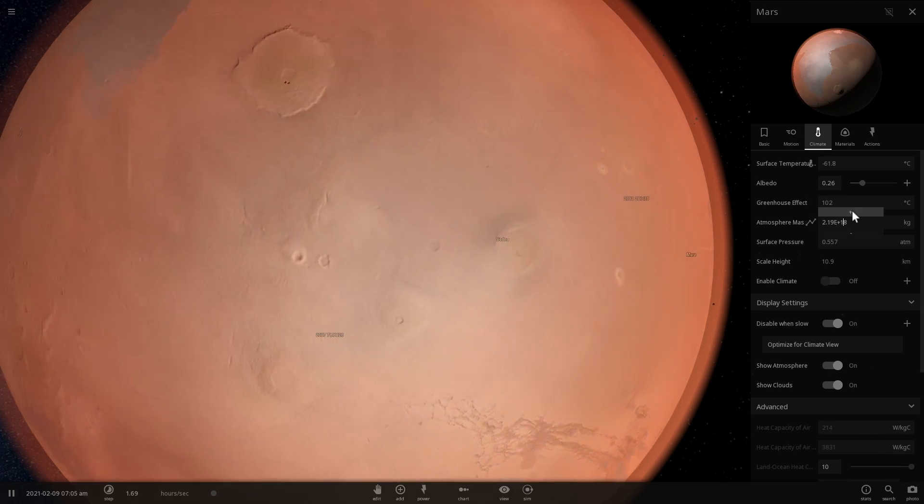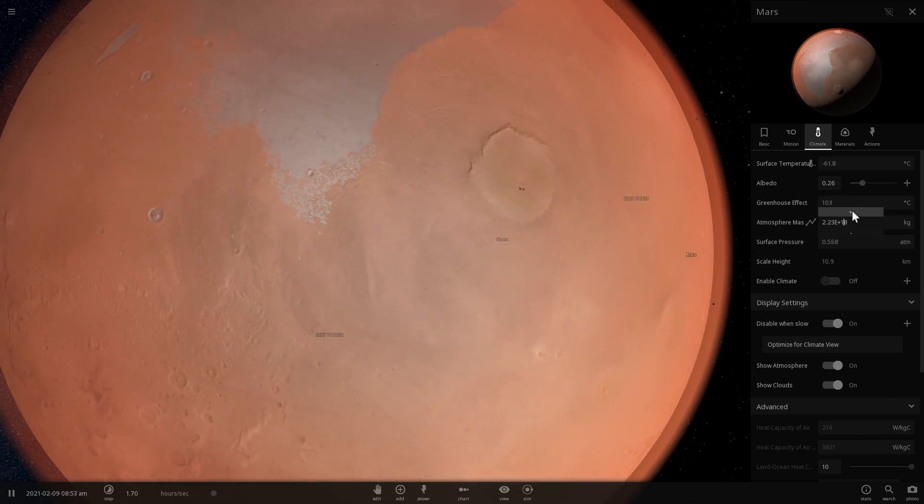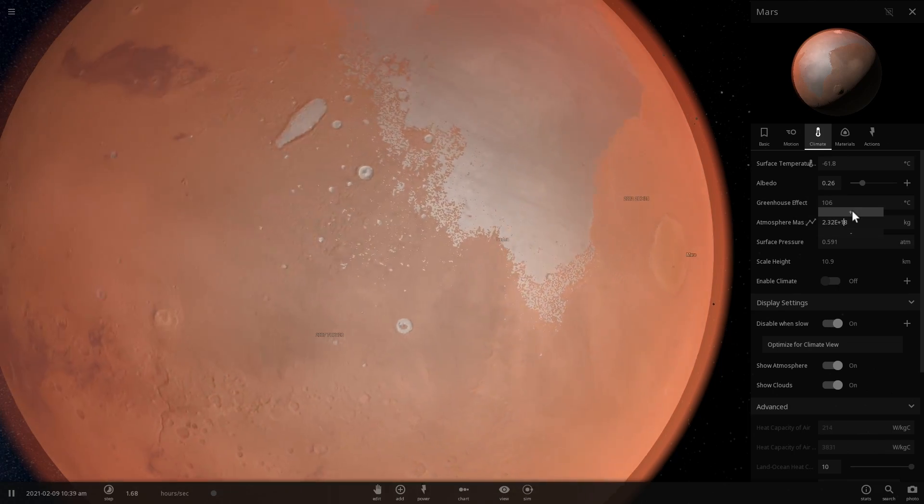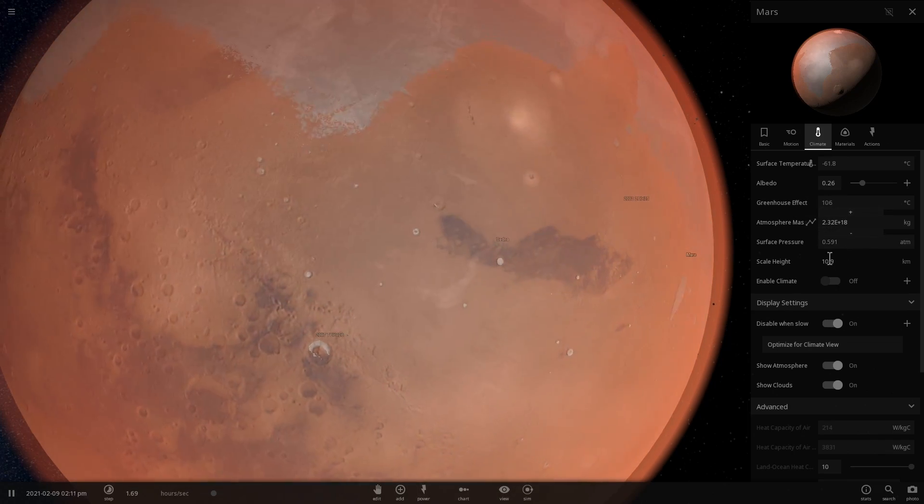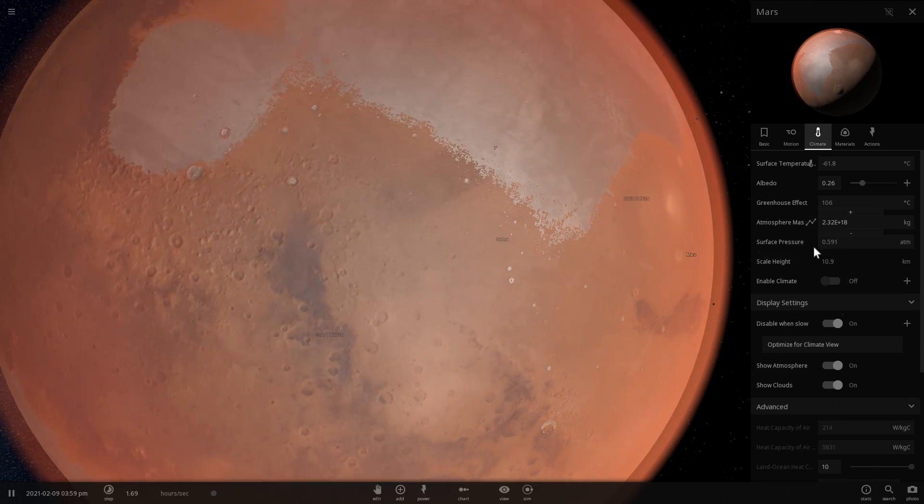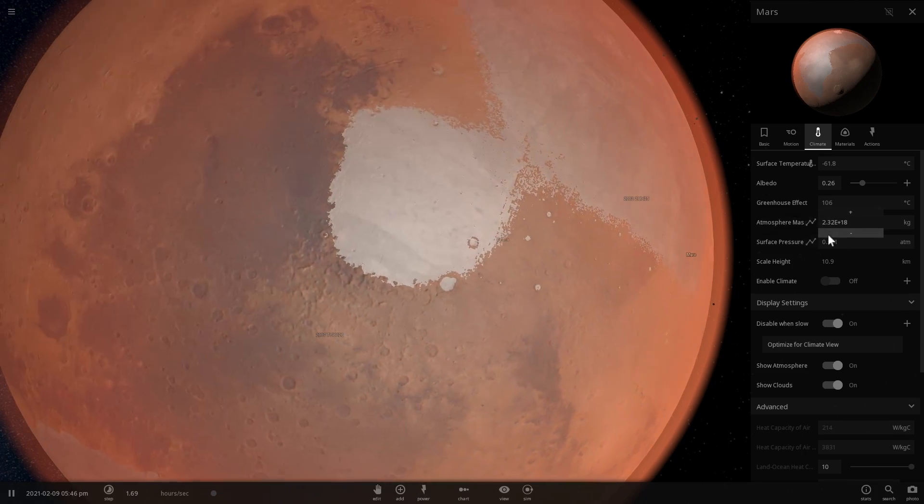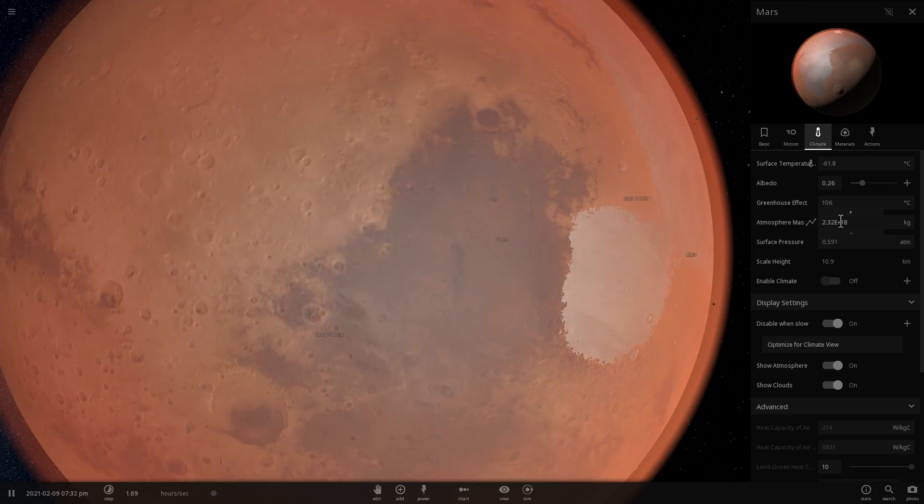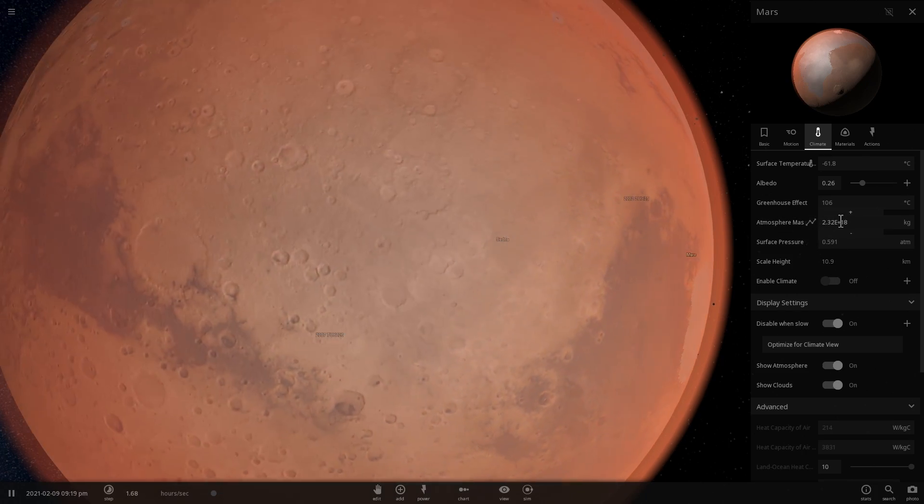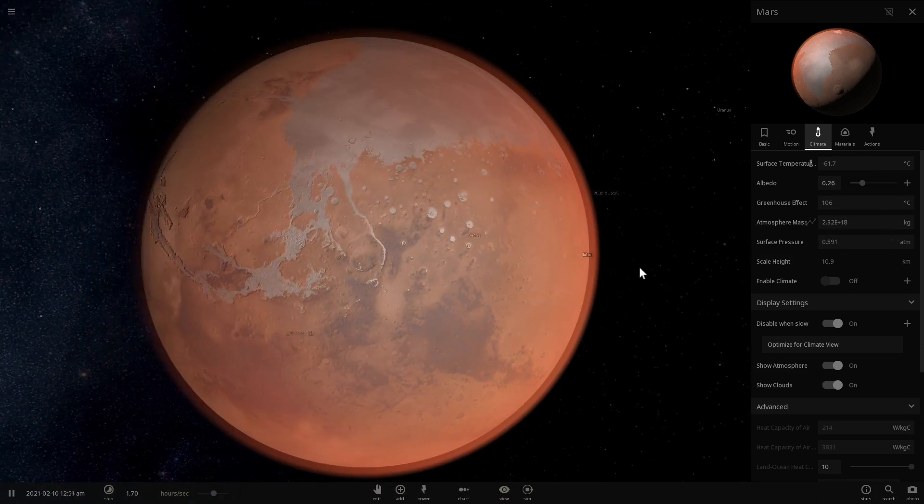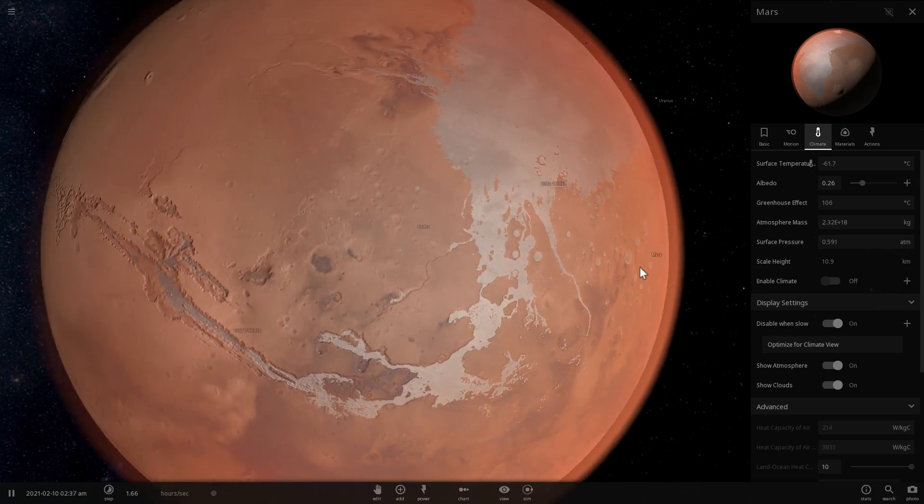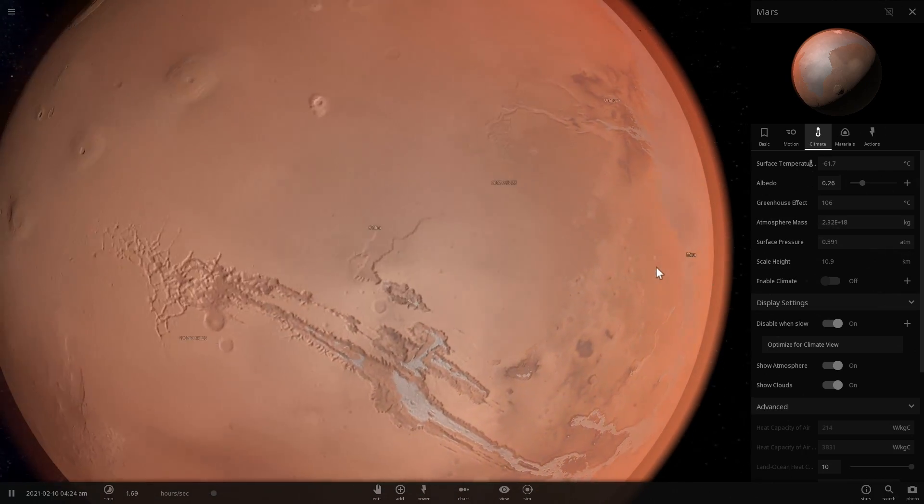Now we're going to add enough atmosphere to increase pressure to basically survivable. We don't want it to be too high. We want it to be just above 57% of one atmosphere on Earth, because 57% of atmospheric pressure is where humans can still live and not die.